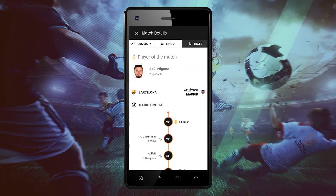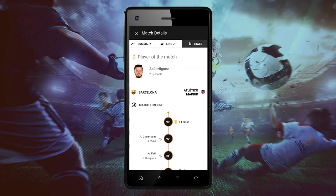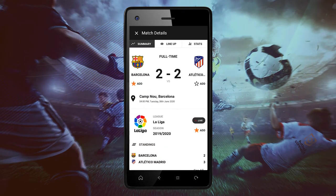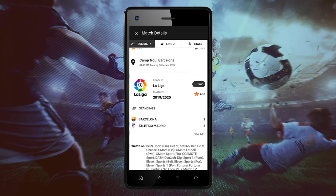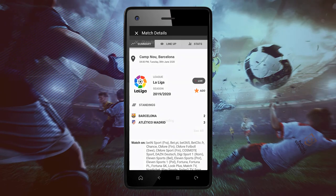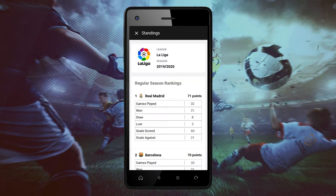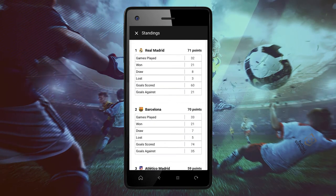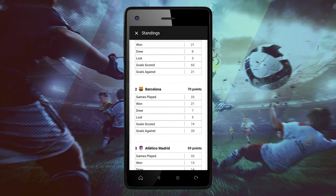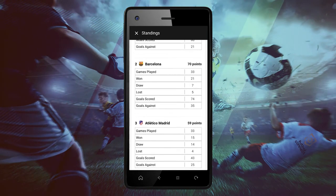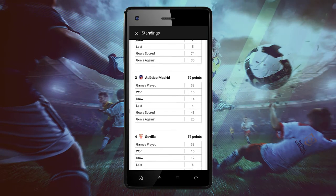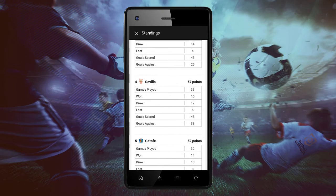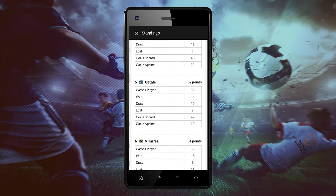You can also click on the summary and it will take you directly to the game chosen. Click on See All — all the standings will appear, like the games played, games won, draw, goals scored, goals against, from both teams.